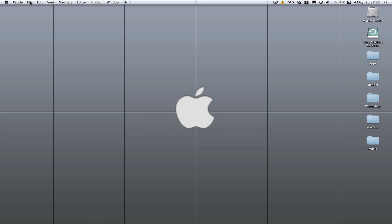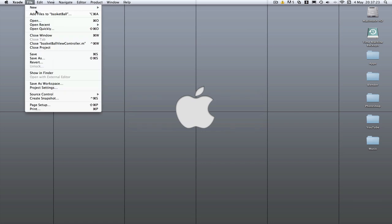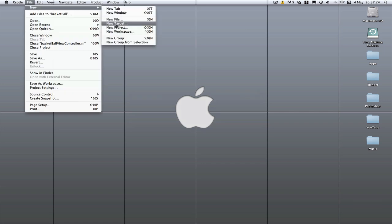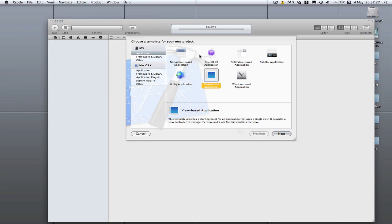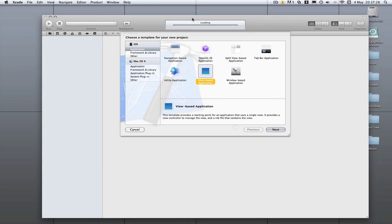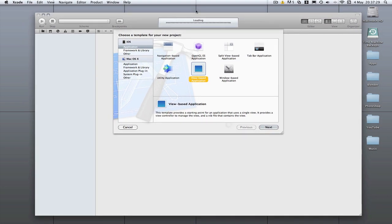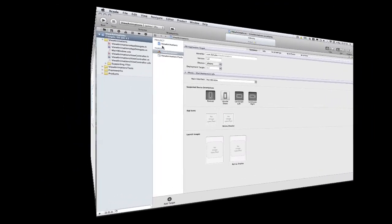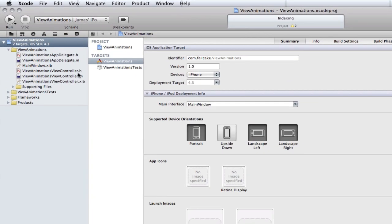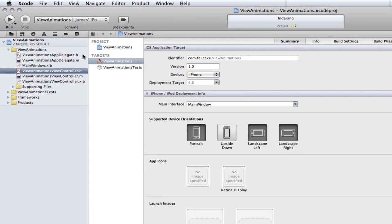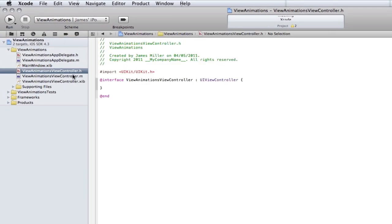So I'll just open Xcode here and we'll go to new project. I'm going to skip creating a new project because it's a bit boring, so I'll be back when the project's created. Okay guys, I'm back and as you can see I've got my new project here. View Animations is what I've called it.